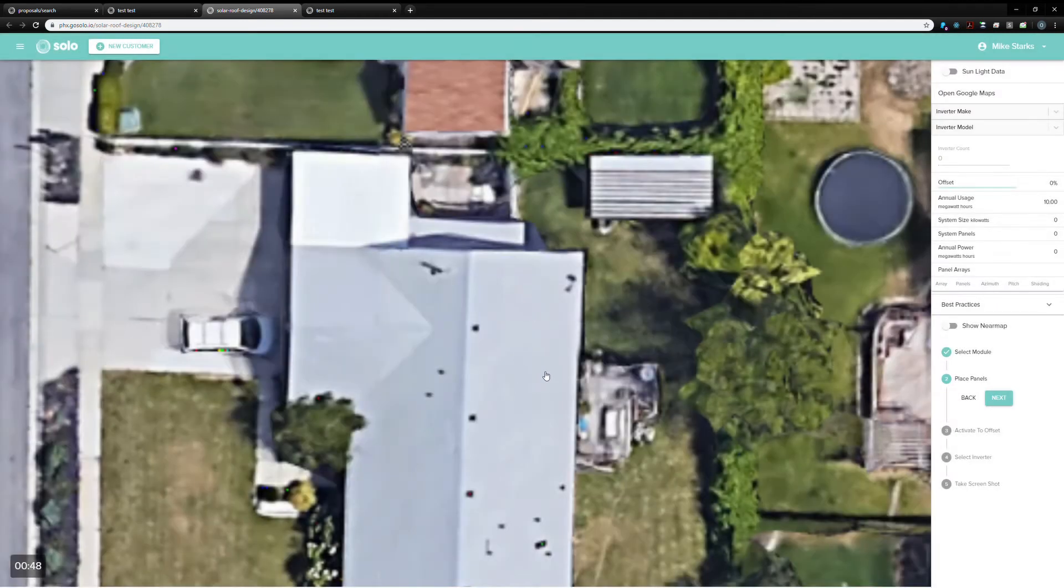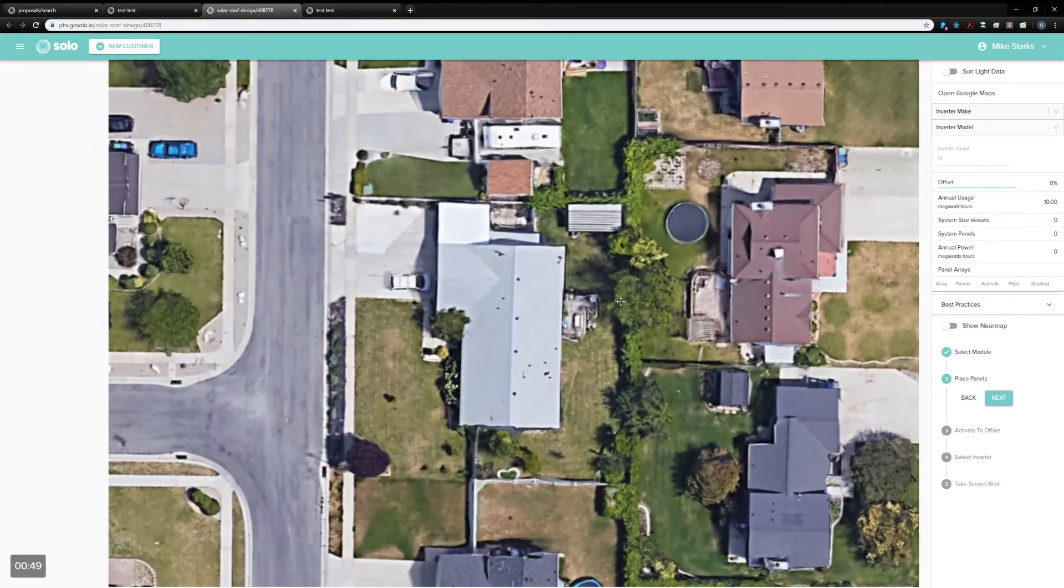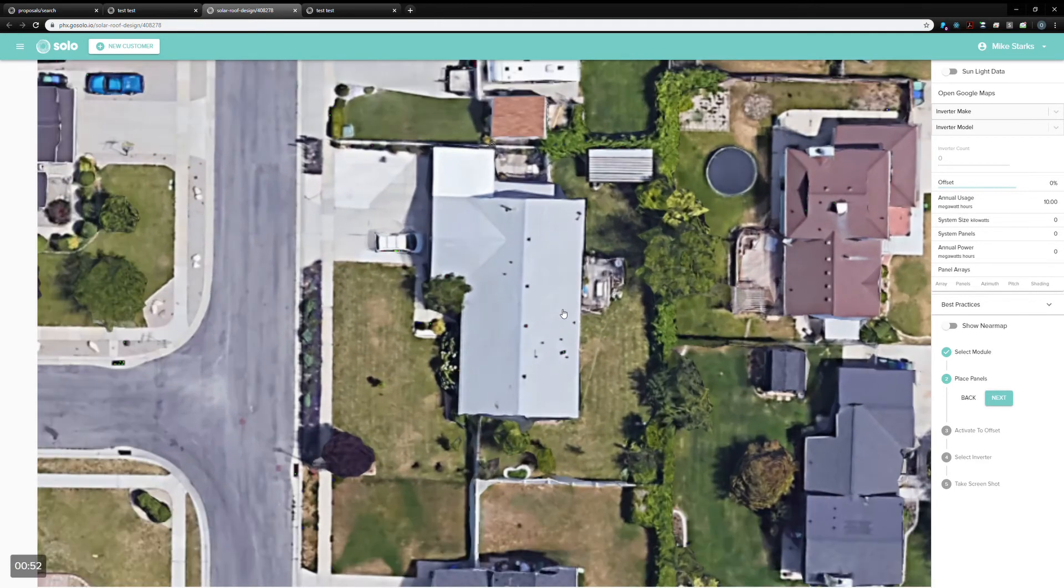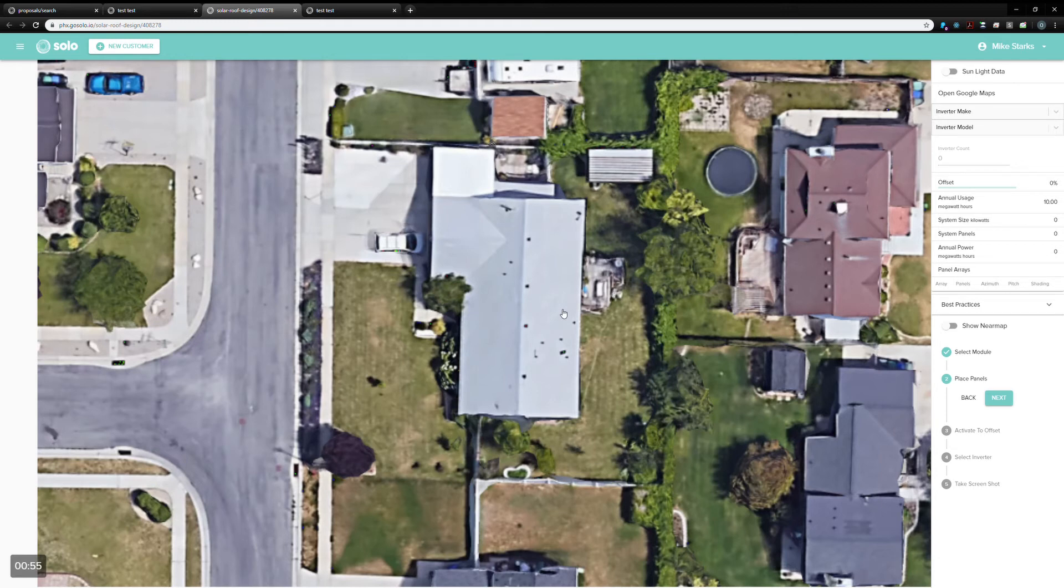All the modules are different sizes, and so it's important to note that this is actually an accurately scaled representation. It's important to choose the correct module. Otherwise, if you try to put a different module on the roof, obviously, it won't fit.